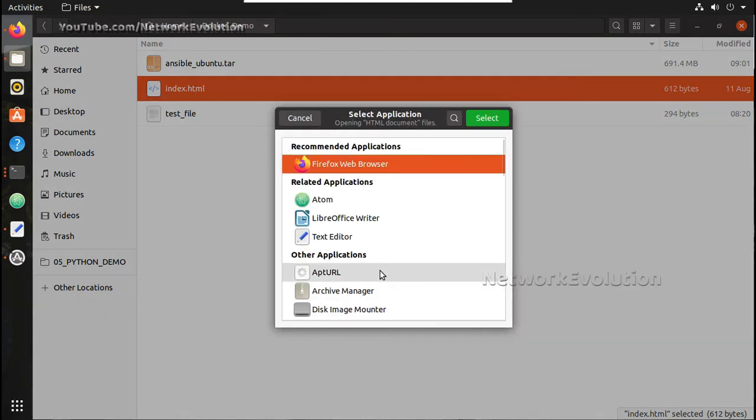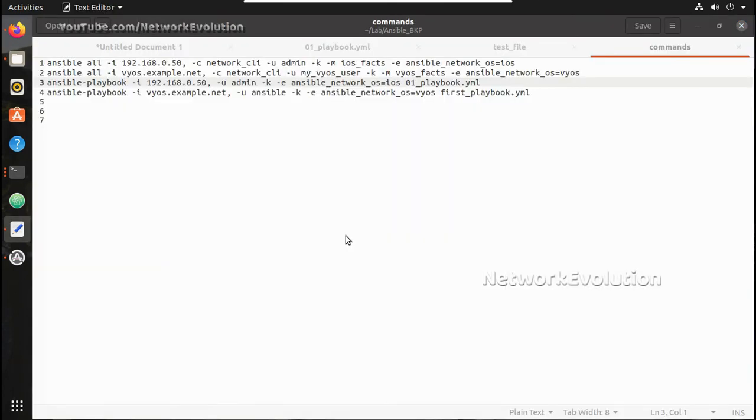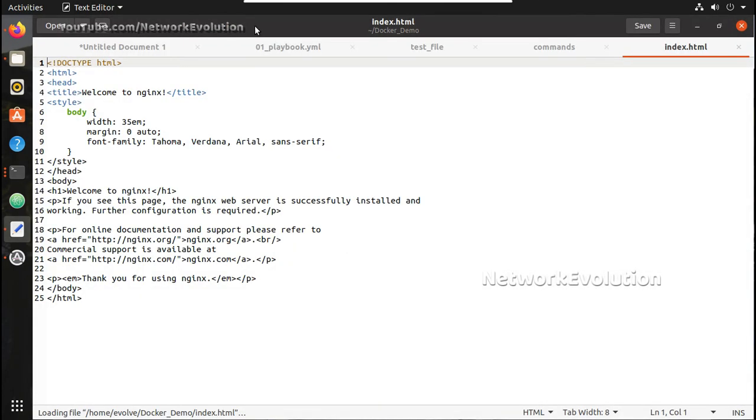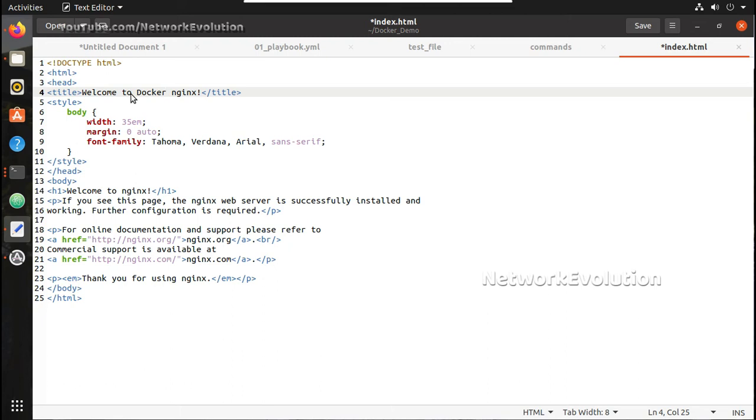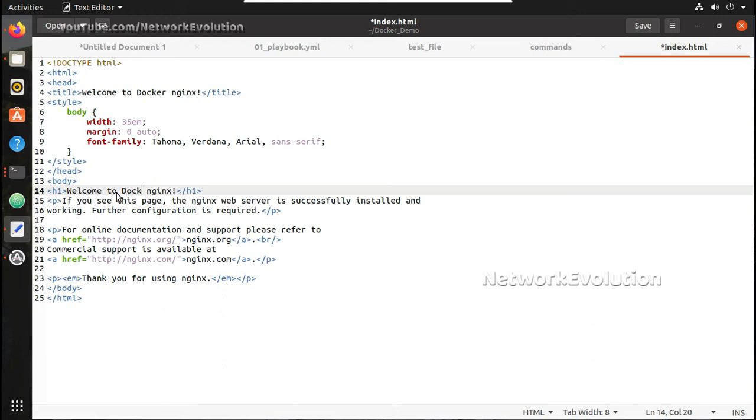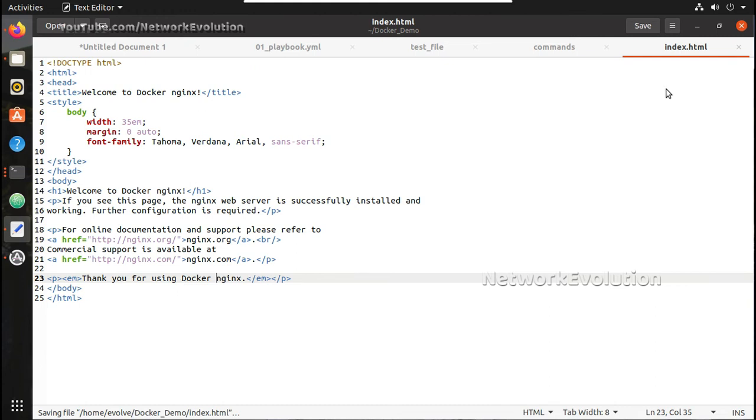I will open this with text editor. Here you can see welcome to nginx. I will edit this to docker nginx. If I will give docker nginx, let me save this file.